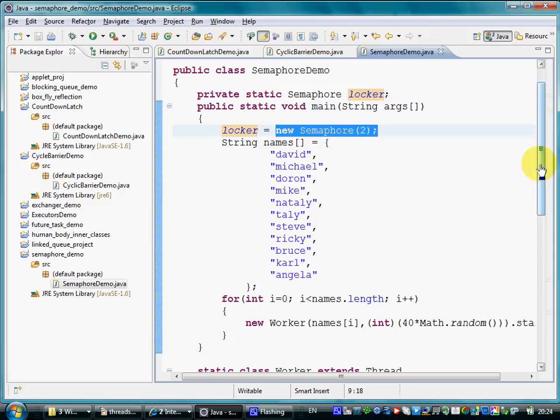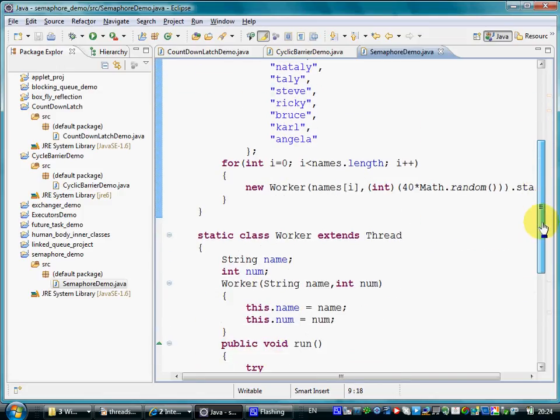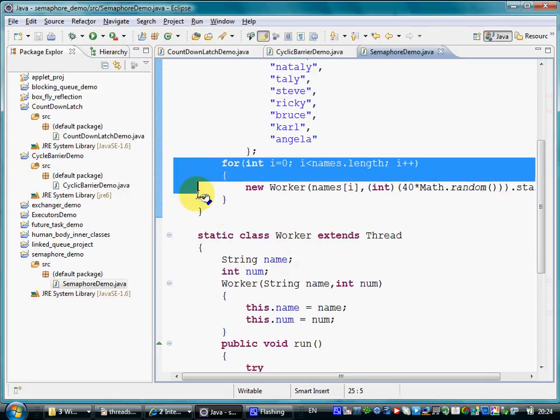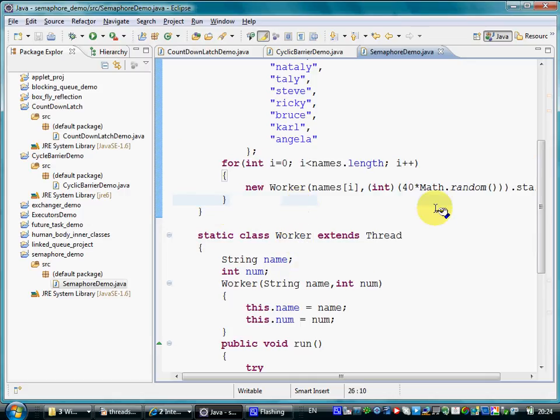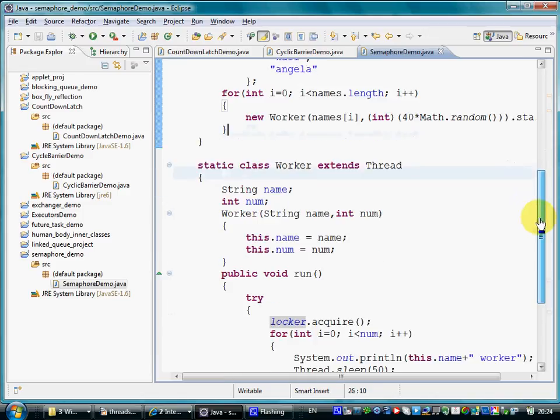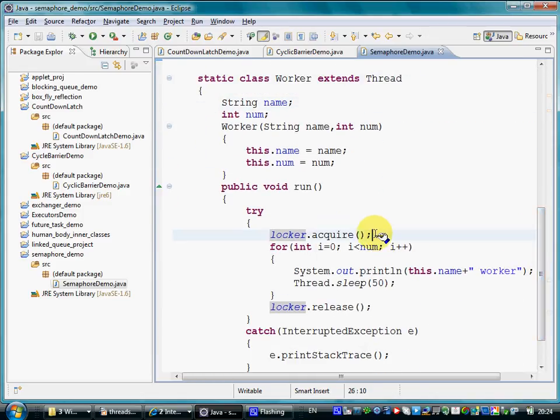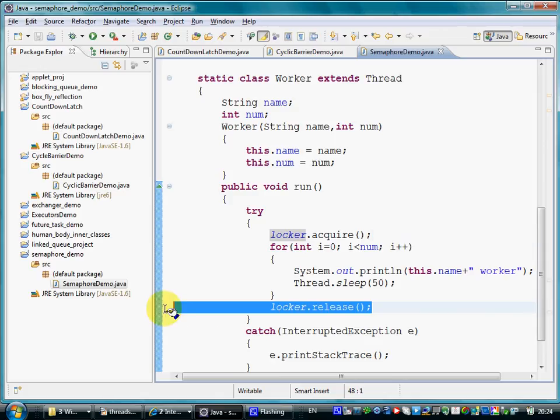If we go over the code, we can see that new threads based on the Worker class are started in this loop. Each one of them uses the semaphore object we have in this program.